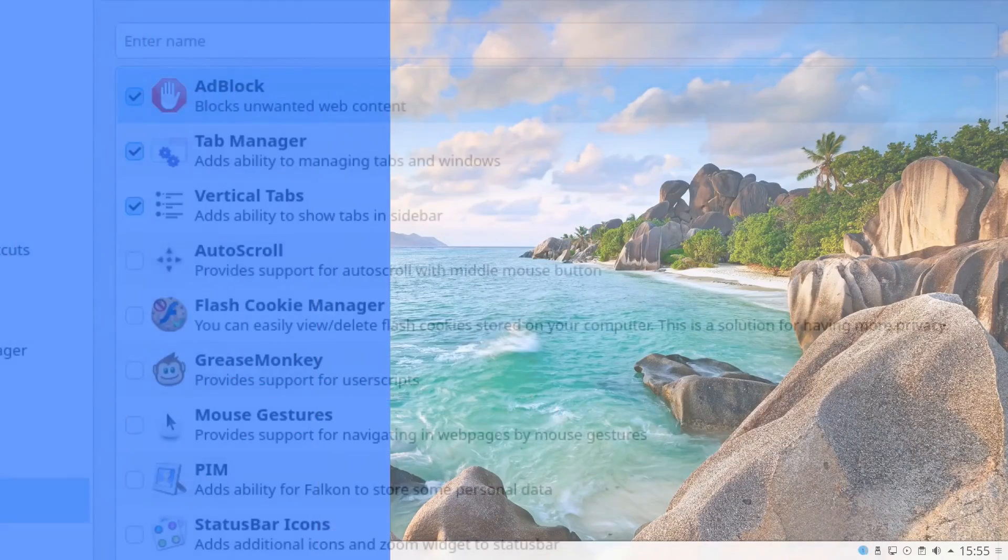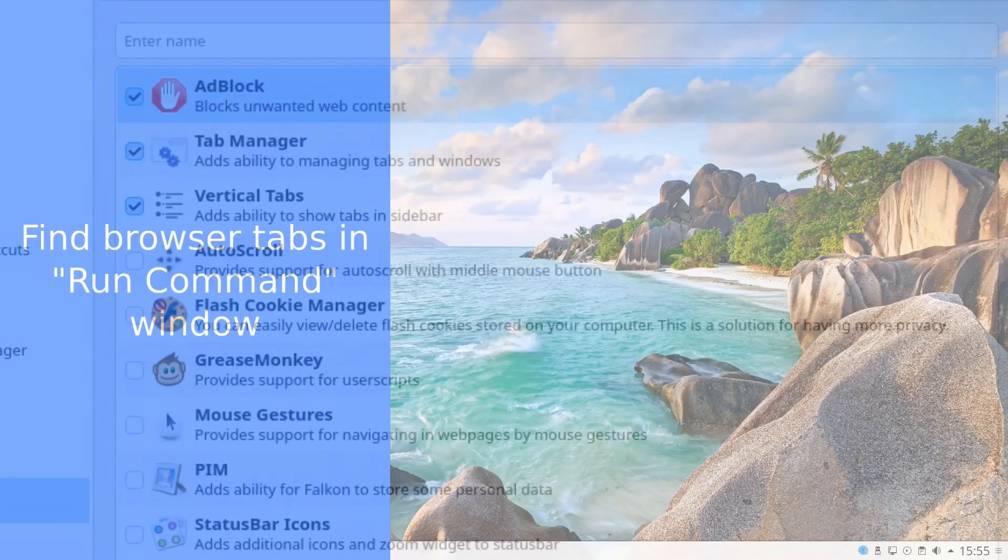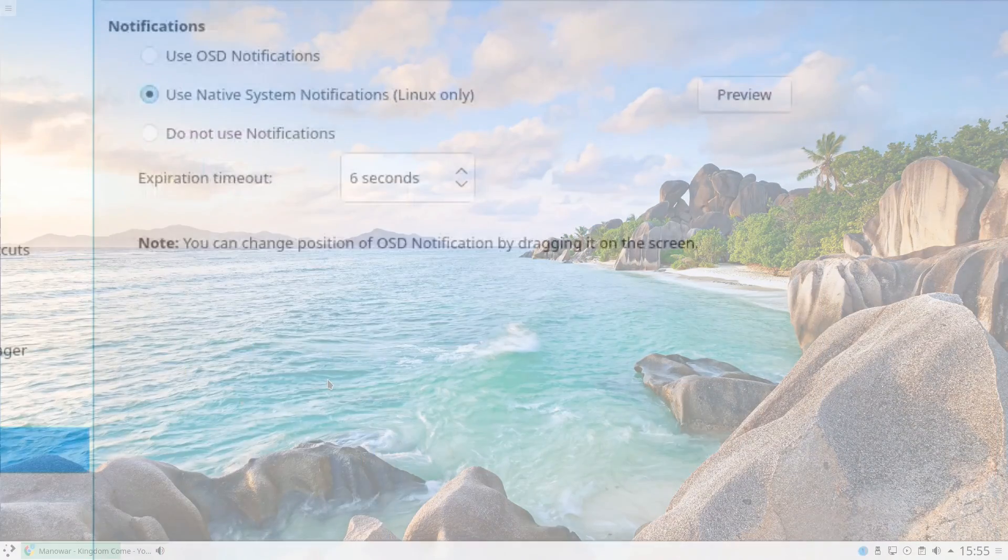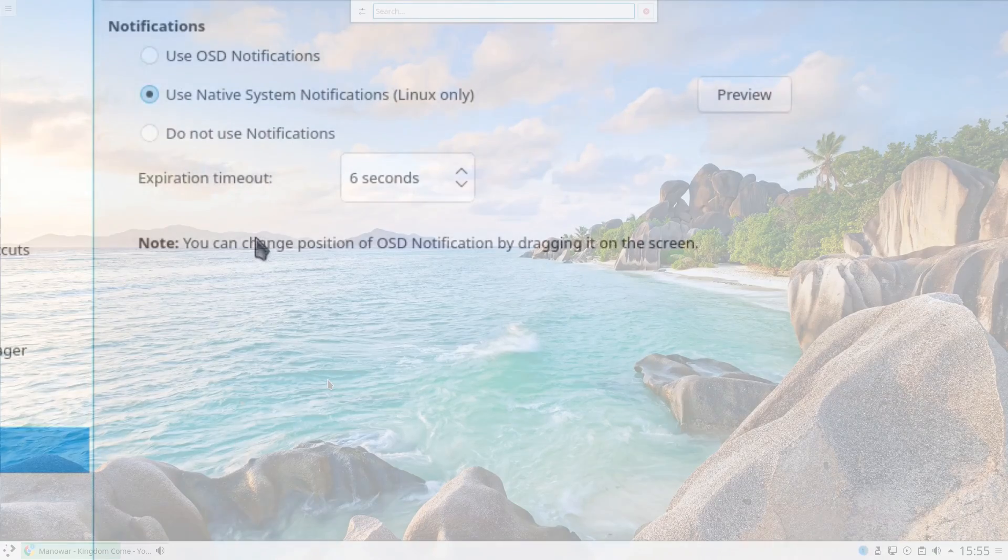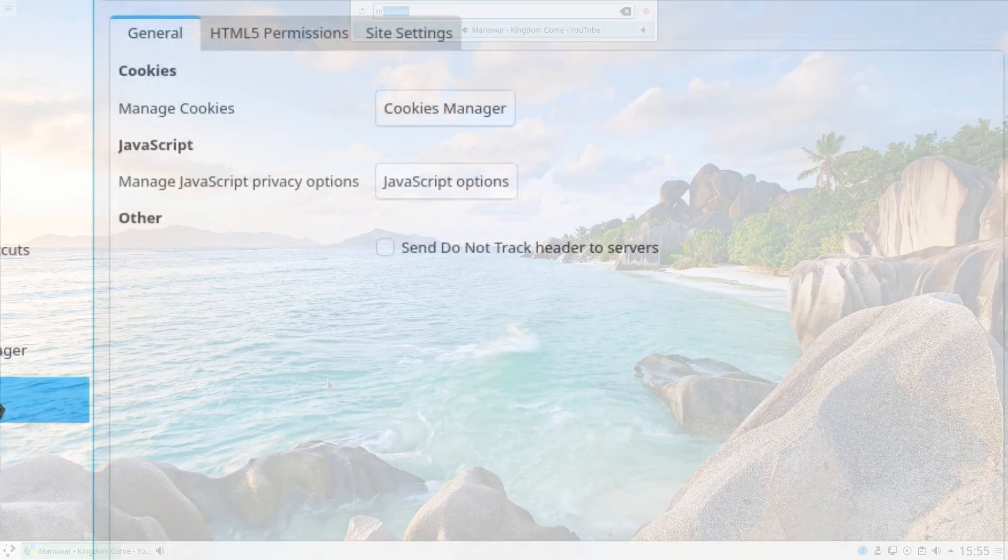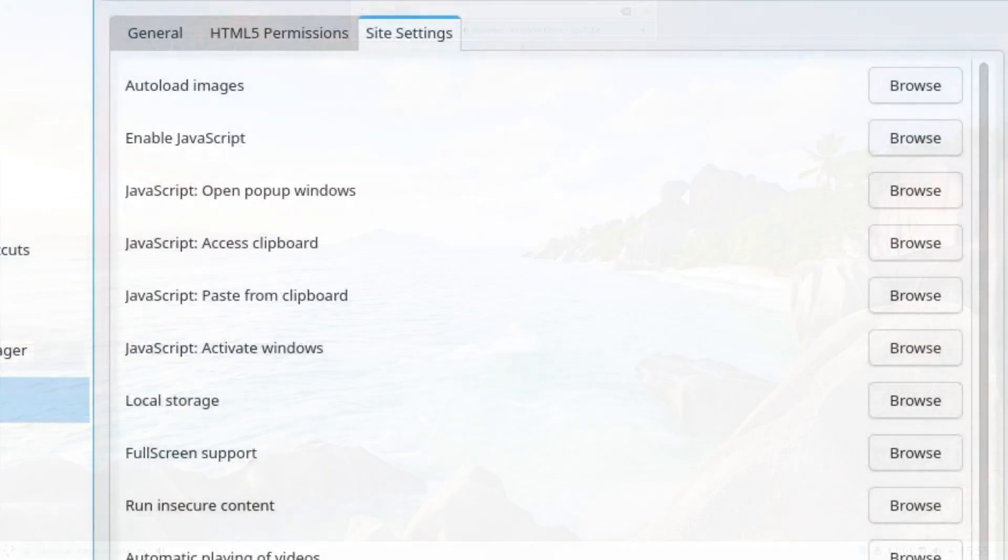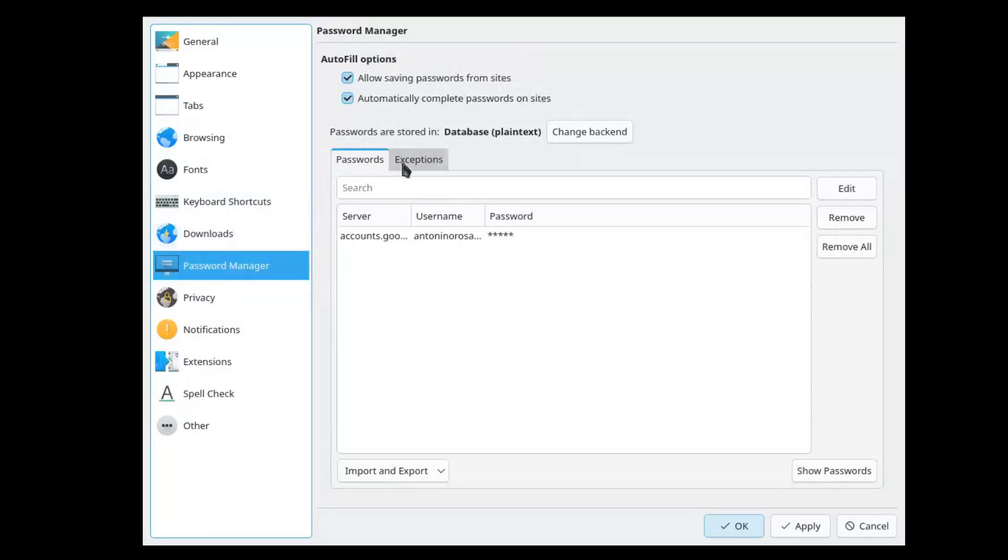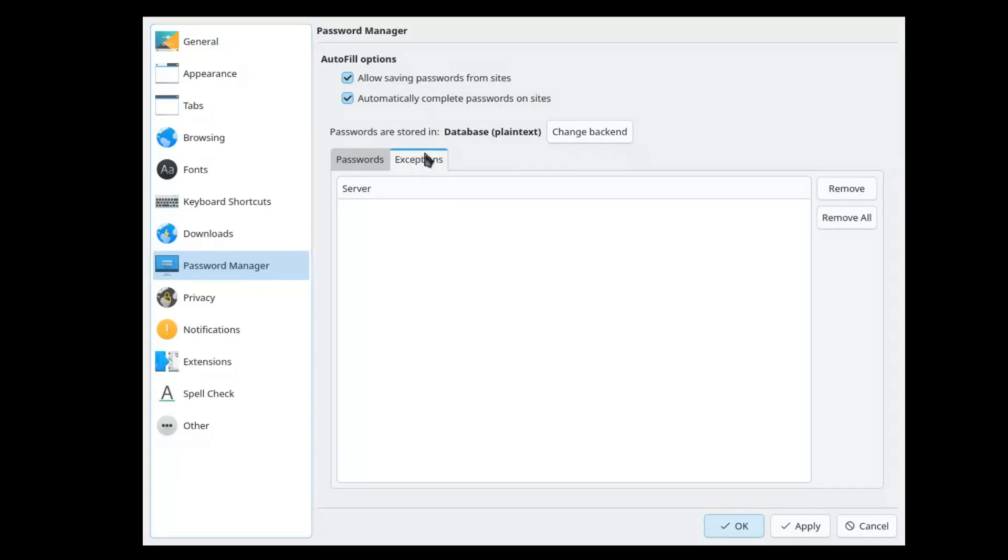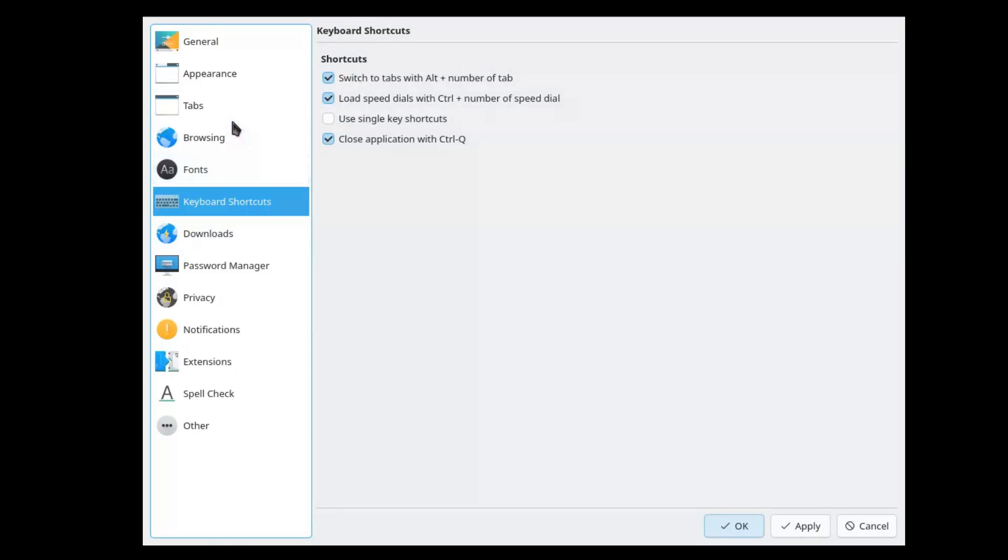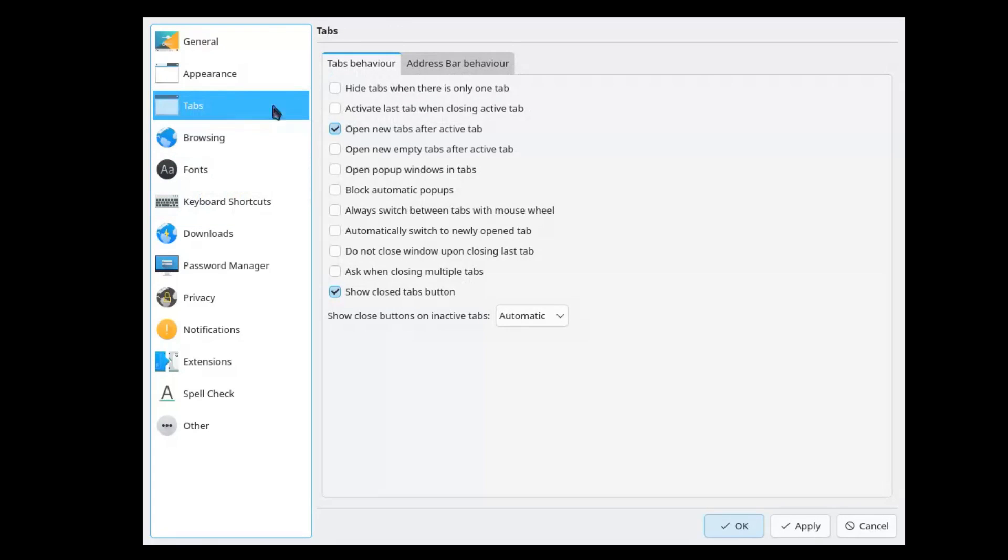Falcon remains a valid choice for those who put KDE integration above everything else, but don't expect the cutting edge experience you find elsewhere. In short, for normal users who don't require anything exceptional from their browser and make modest use of it, I think it's perfect.